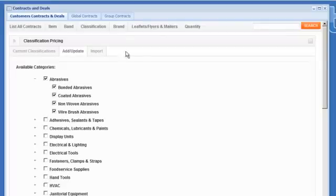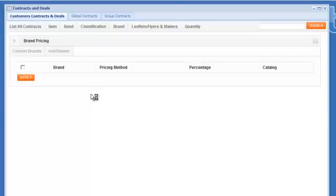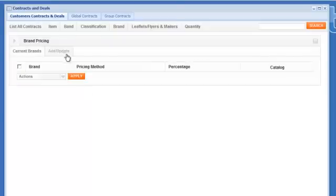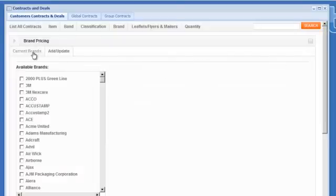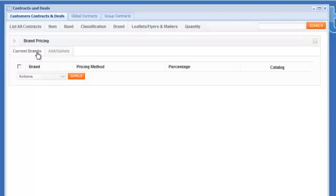Next one up is brand. So you've got exactly the same tools and controls at the brand level. So you could say I want to make 25 on Dewalt, 18 on 3M. So you can set your margins at the individual brand level.